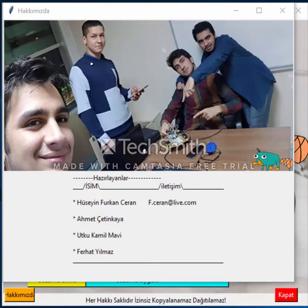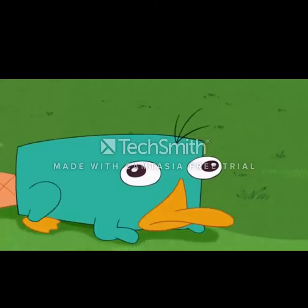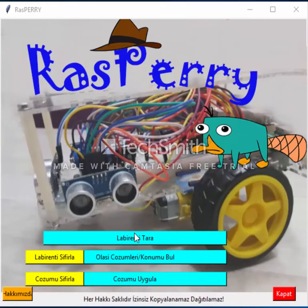Hello guys, today we will introduce you our Raspberry Pi project. Our project has become 4 components. We wrote a code for an interface with Python Tkinter. This interface looks quite simple, but it's useful for our project.